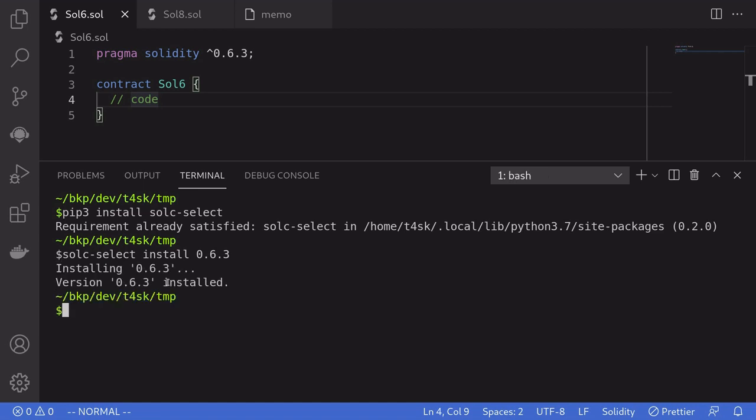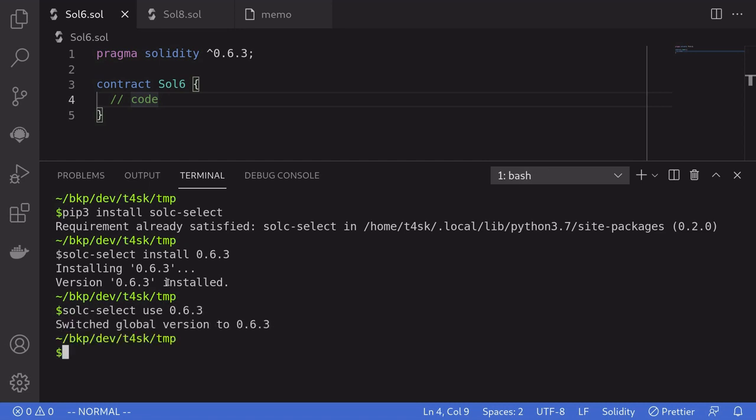Once that is done, we can now compile our contract for Solidity 0.6.3. And to set the solc version to 0.6.3, we'll have to say solc-select use 0.6.3. Now our Solidity compiler is 0.6.3.